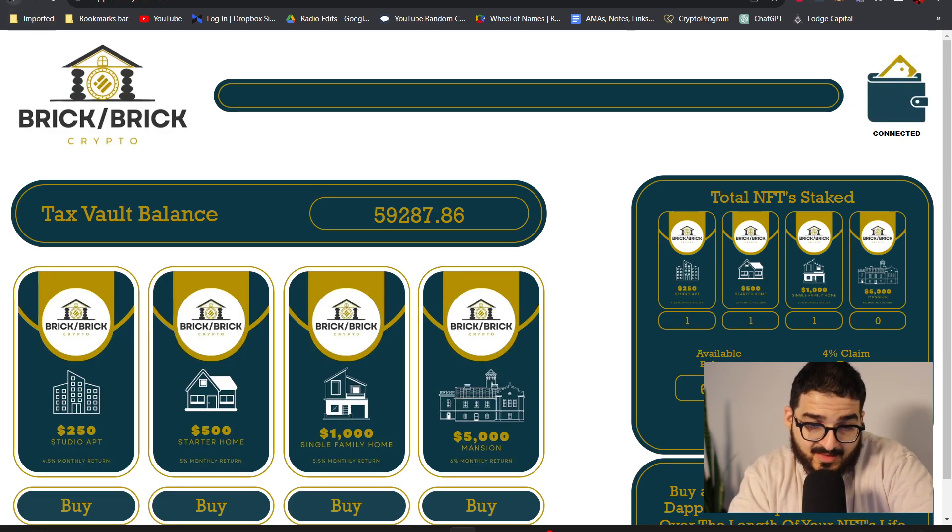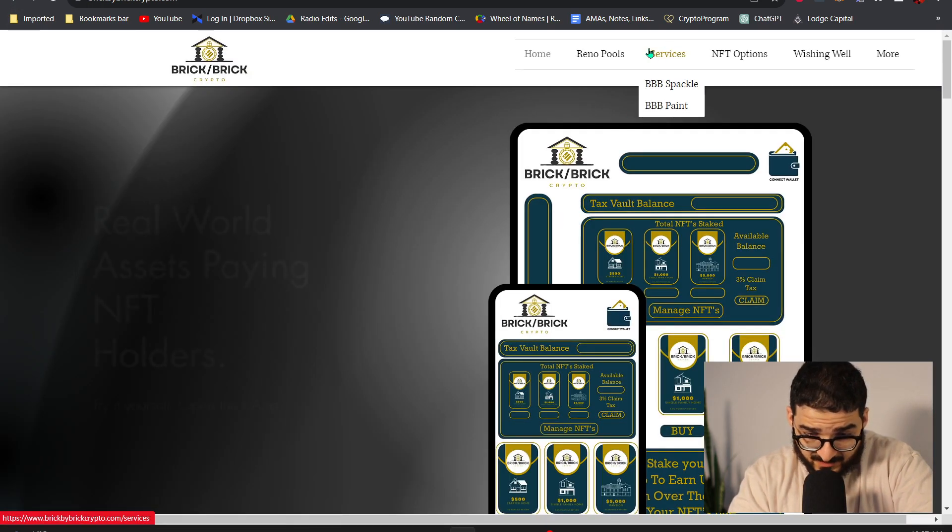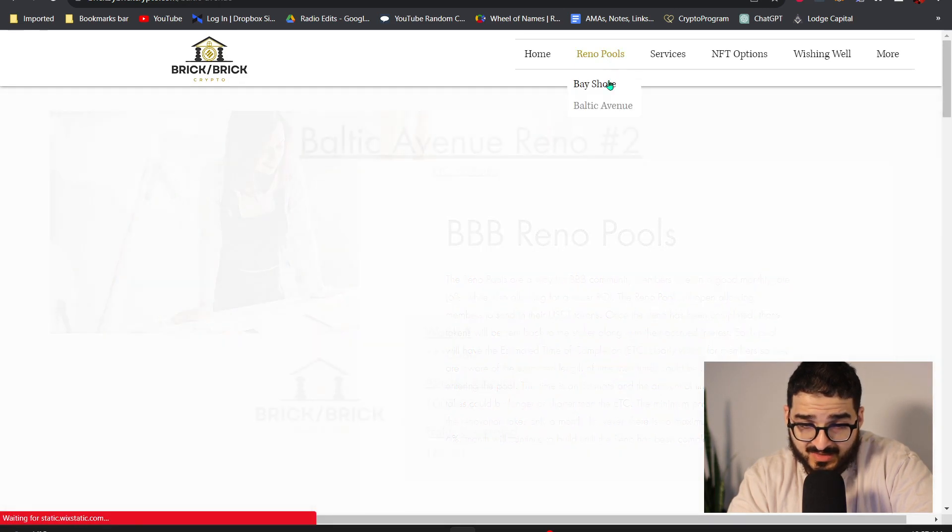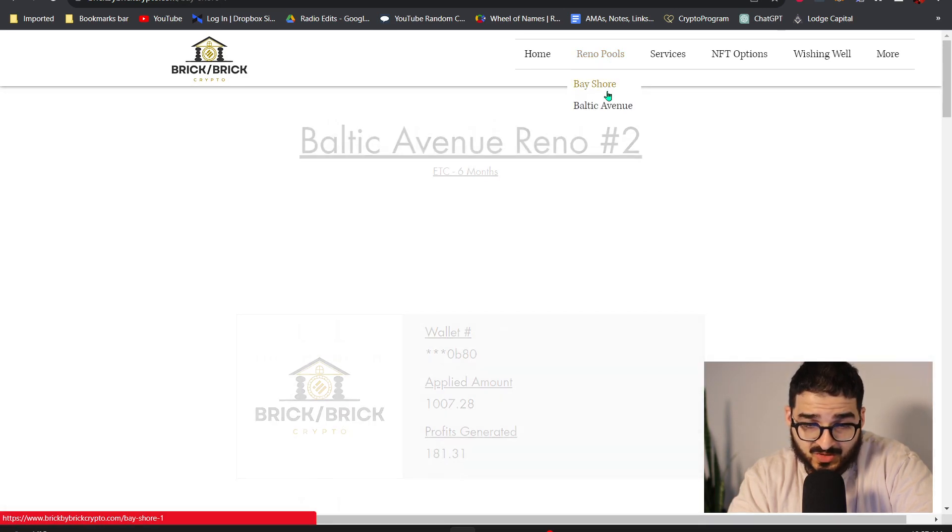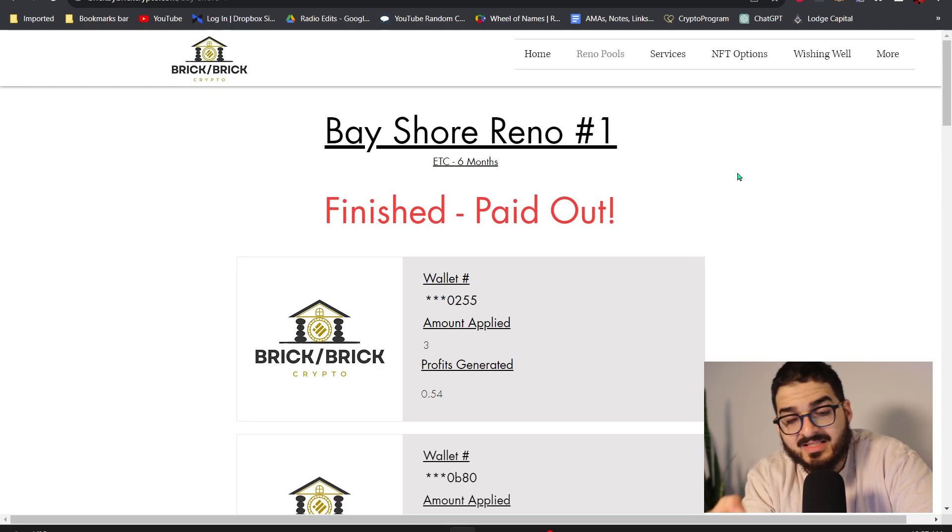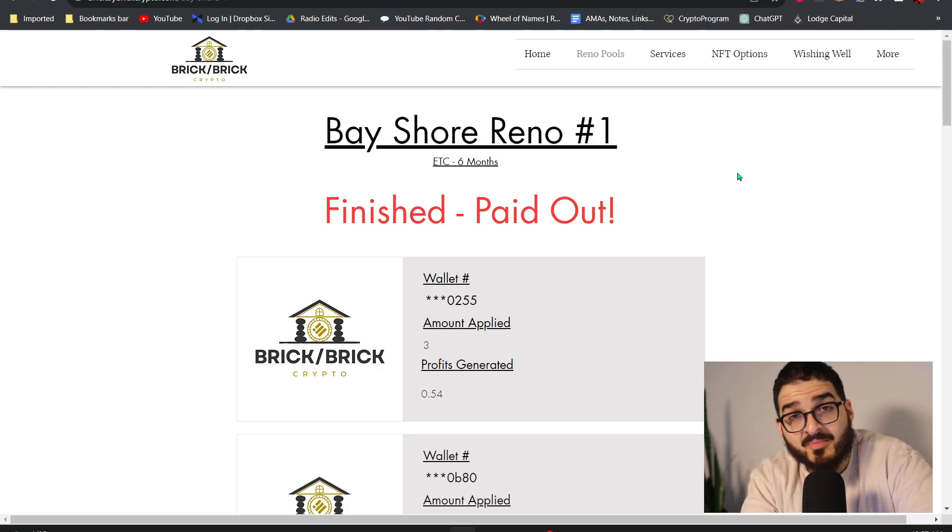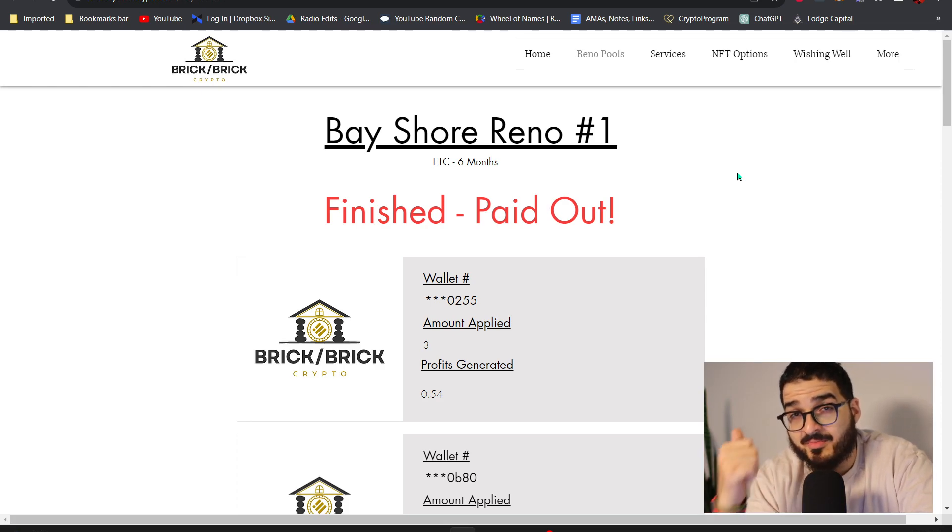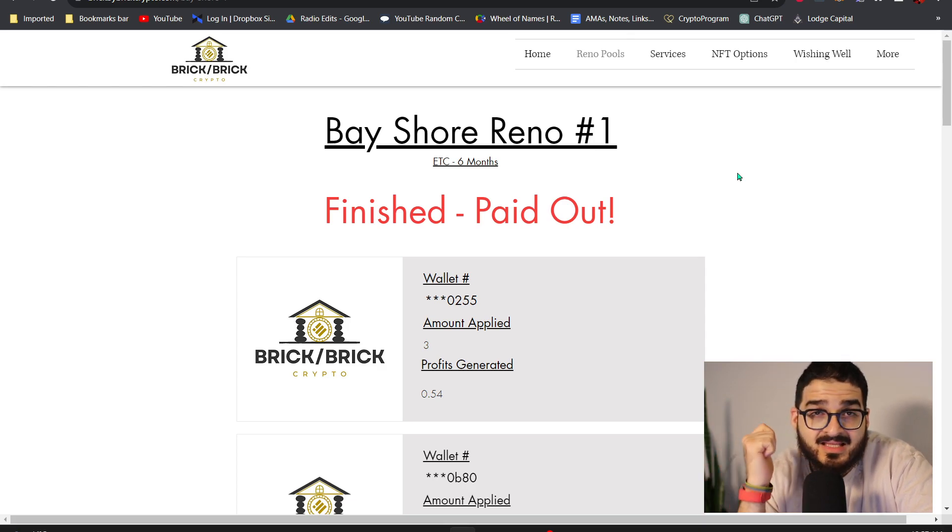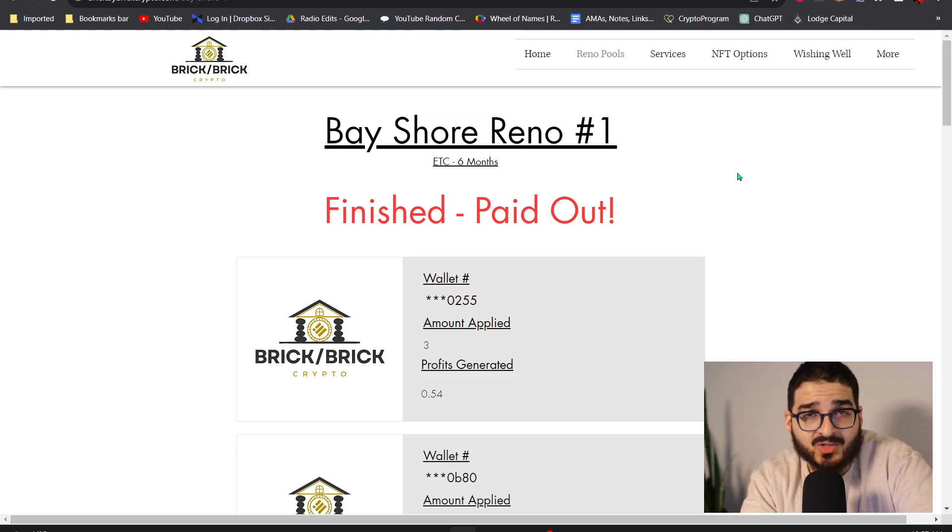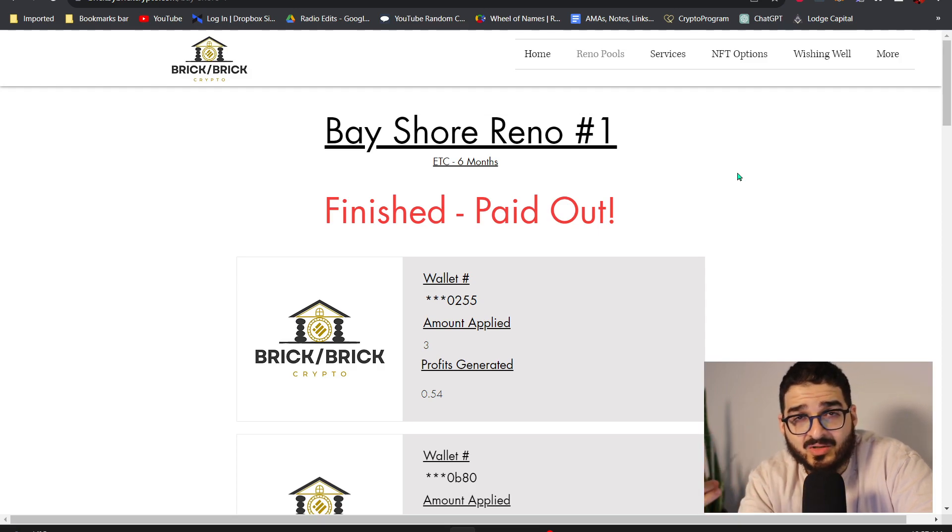I've told you guys this in the past, in the Baltic Avenue, the Bayshore pool is closed. That's the first rental pool, it finished and everybody got paid out. So it's so beautiful, every single investor that deposited money got their entire deposit back plus the interest of 6 percent on that deposit.